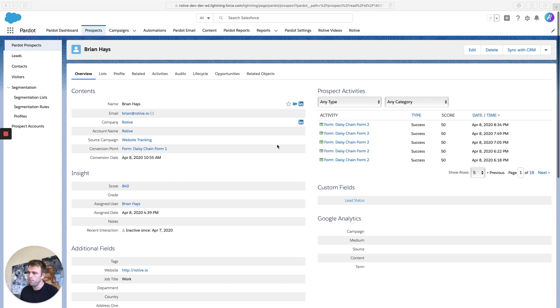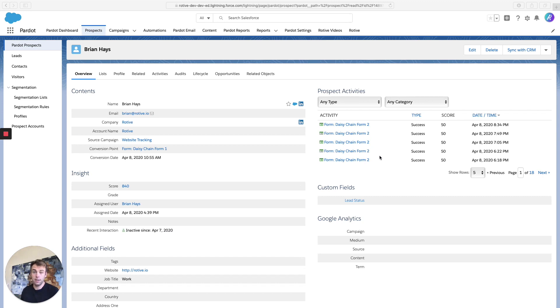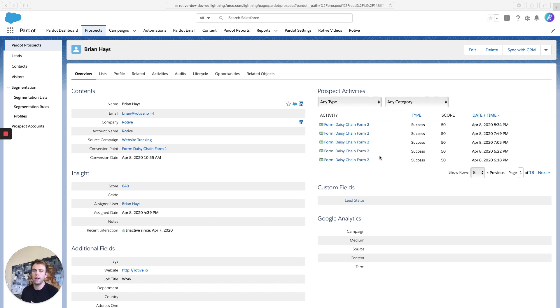Now, this person's pretty boring. All they've done is fill out a form over and over again. But more often, you're going to see a mix of activities here. People who are viewing different webpages, filling out forms, clicking on emails, opening emails, all of those things are prospect activities that have a score related to them.